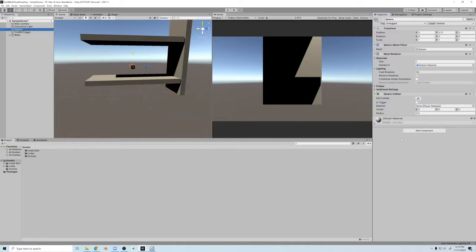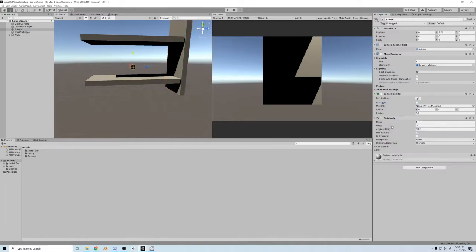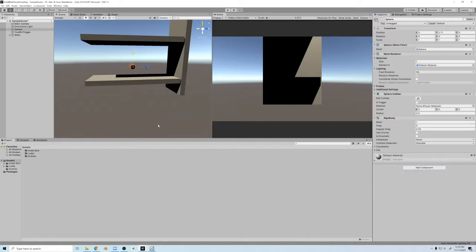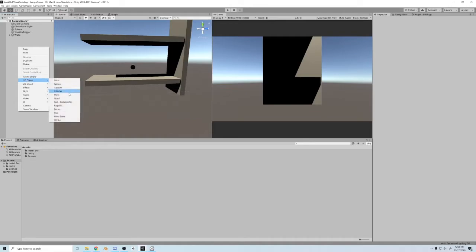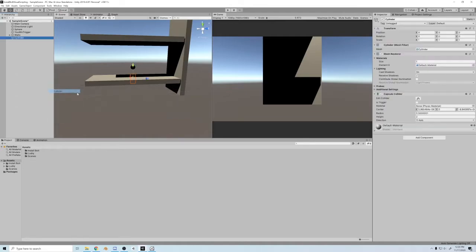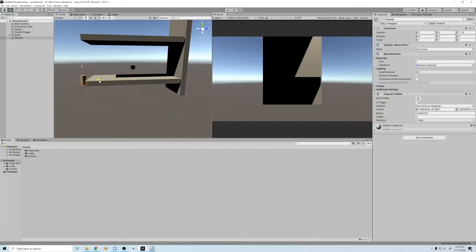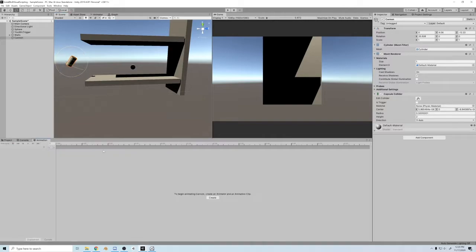The sphere will add rigid body, good. We'll add nothing else, that's good. Let's make a cannon, move it up, rotate it like this. Let's animate it a little bit.